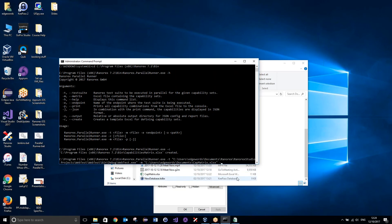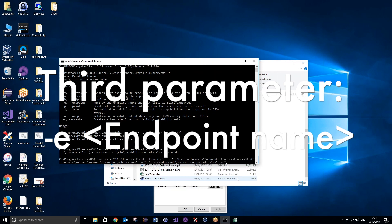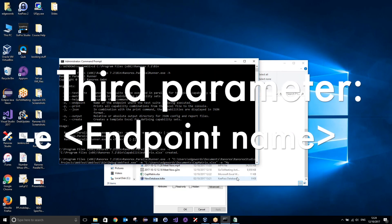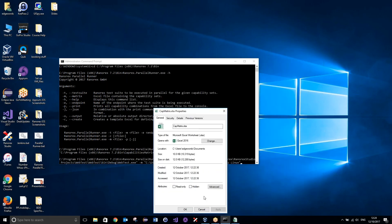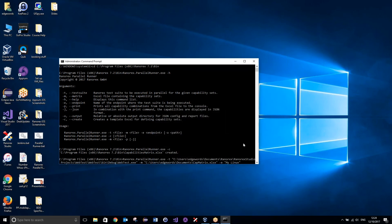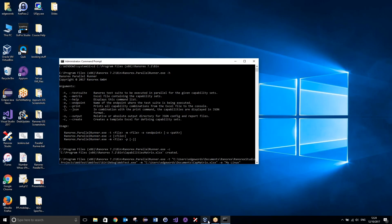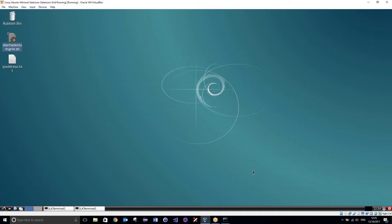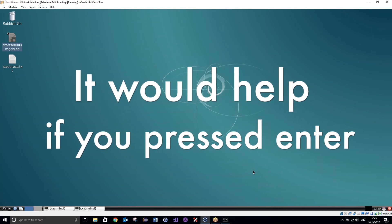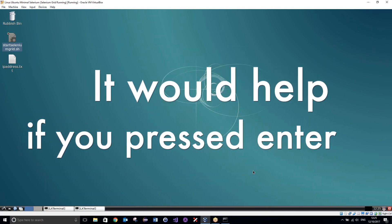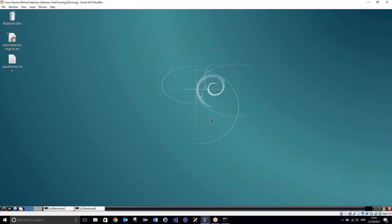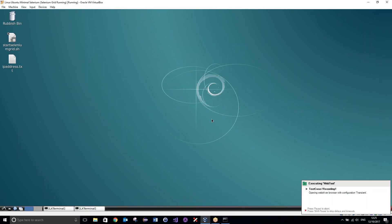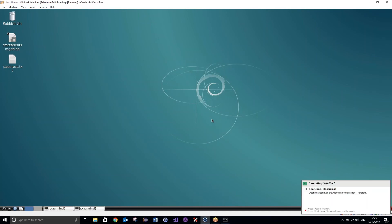And finally, all we need is the name of the endpoint — this is the name you gave your endpoint in RannerX. Mine is named 'my Linux'. And that is the setup completed. So if I just close everything now and then back in my command prompt, if I hit enter we should now see our tests execute in parallel. So we should see two browsers launch pretty much at the same time. There may be a slight delay between the browsers, but they should execute in parallel.